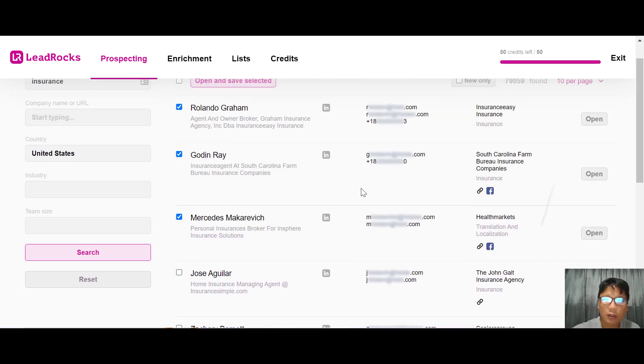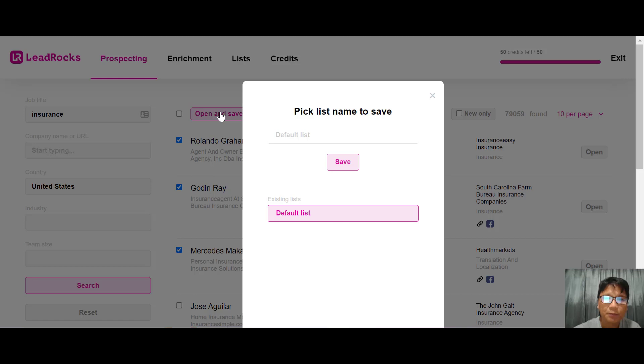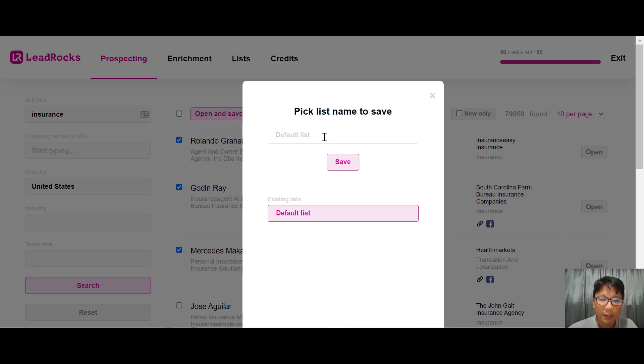You can select the leads you want. For this demo, let me do a quick one. I'll put open and save selected. I can create a default list - let me just put insurance and save.